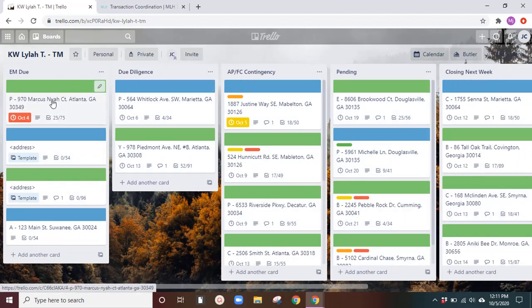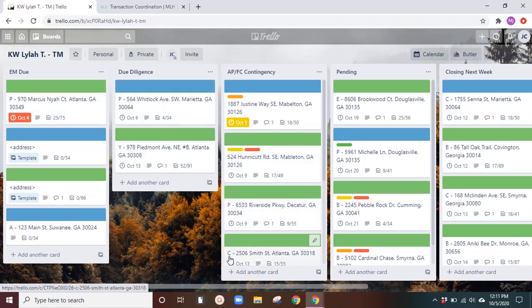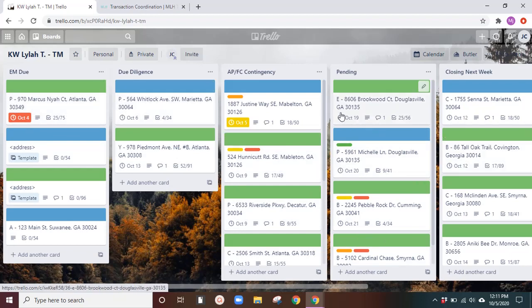And that's that about the lists. Now, the cards, I use the addresses to tell which card it is. P, Y, you'll see these initials at the very beginning. That's who the deal belongs to. This is a team of five. So this is just so that I know whose deal it is.